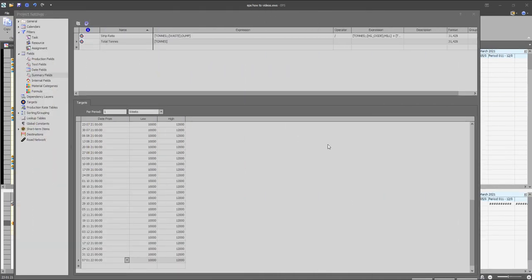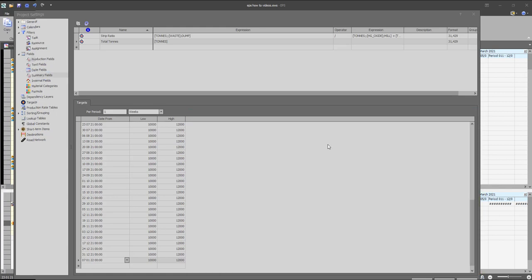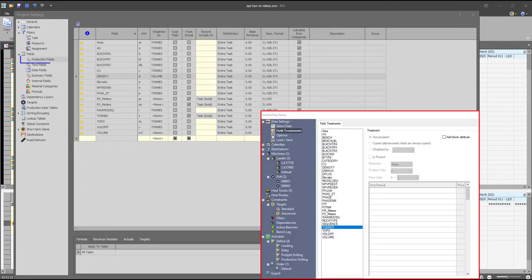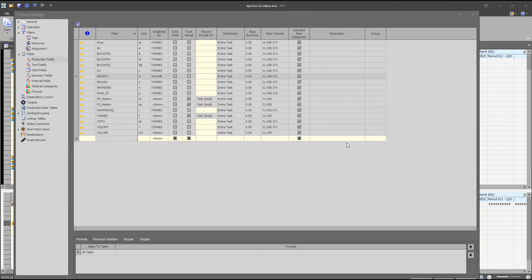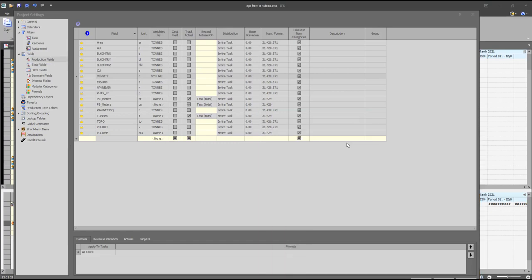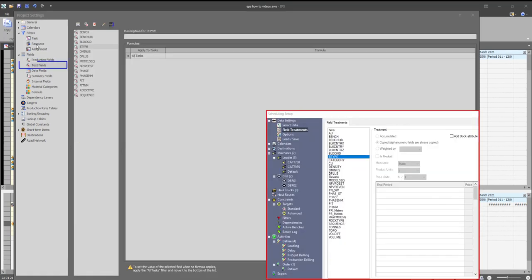The standard and global targets can be found on the summary fields on EPS. Accumulated fields on Studio OP are treated as non-weighted production fields on EPS. The weighted fields on Studio OP are treated as weighted production fields on EPS, while copied fields on Studio OP are treated as text fields on EPS.